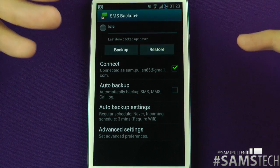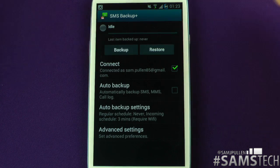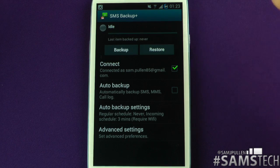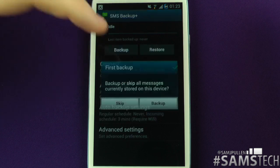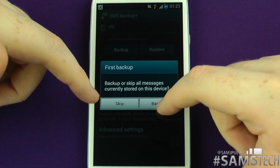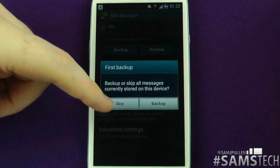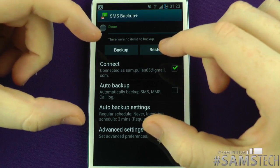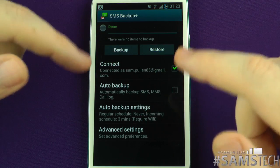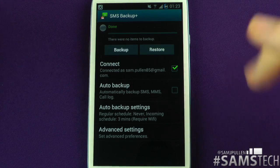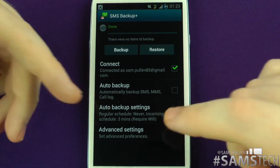Once you've granted access, you're good to go. It'll generally ask if you want to back up all your messages straight away — you can click backup or skip. I'll skip it for now because I've already got them all backed up. When you do click backup, it takes all the text messages on your device and backs them up to your Gmail account.